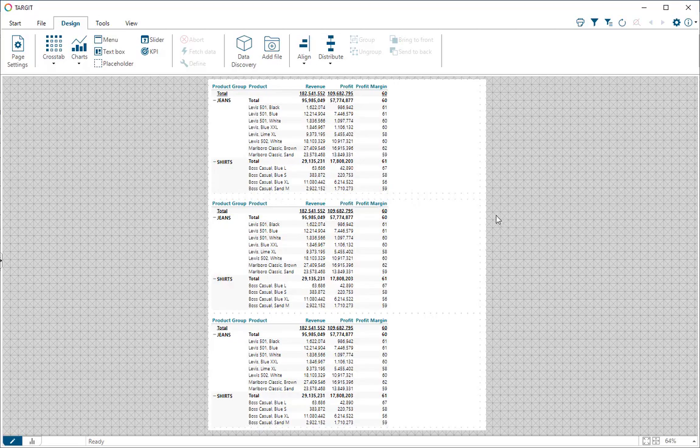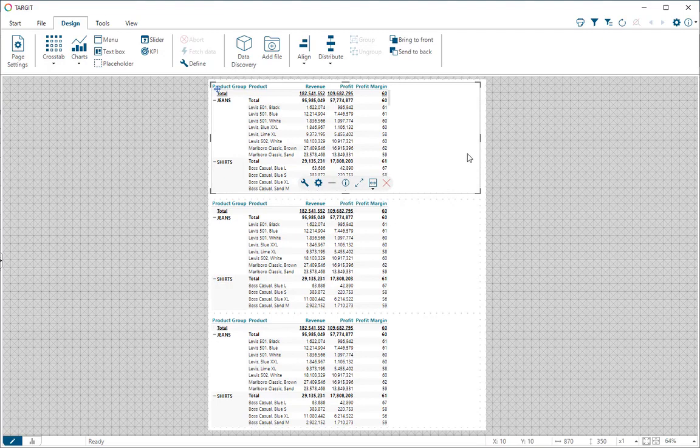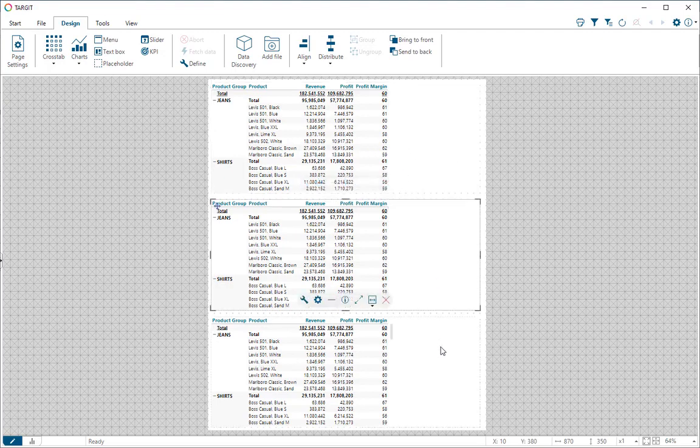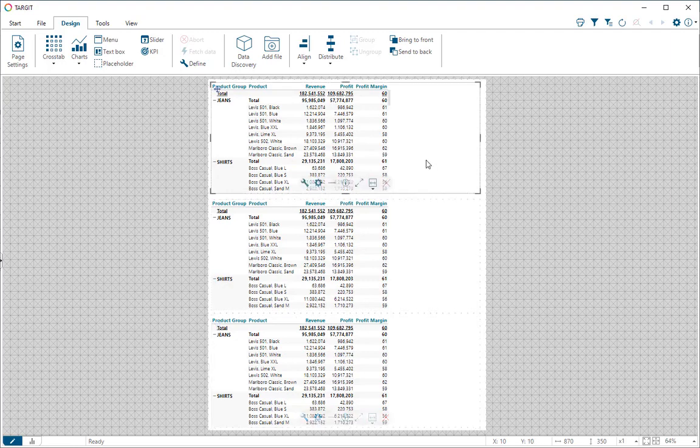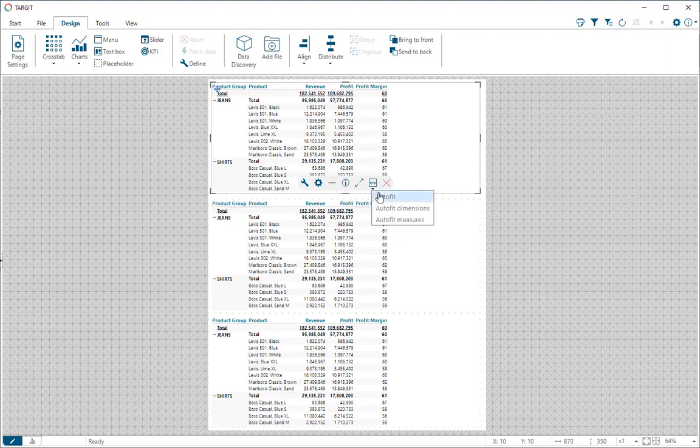On this canvas I have added three identical crosstabs. Notice when I click here I have some extra space to the right of the columns in all three crosstabs. I'm going to use that to show you how this AutoFit thing works. It actually has three options.